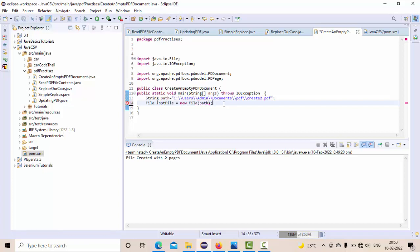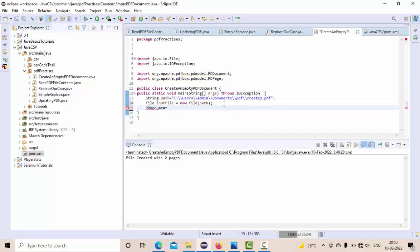Now since this is an existing PDF document, what you can do is first take the object of PDF document with the help of PDDocument. We have the instance of the PDF document, something like pdfDoc.